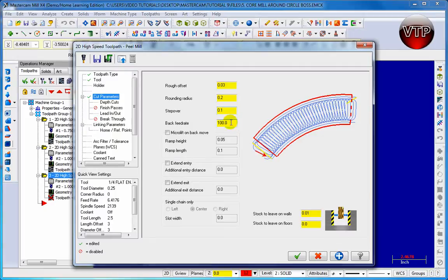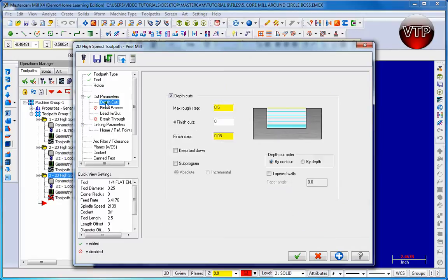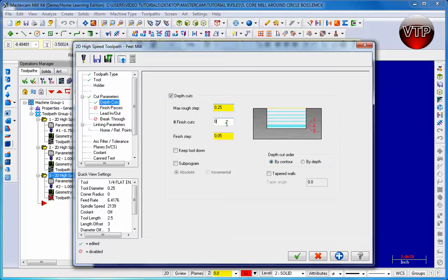There's also a back feature of 100 percent. We want to keep that at 100 percent - it's going back and forth 100 percent of the distance between the two contours we've selected. Let's leave 0.01 inch between the walls. Go to depth cut and change that to 0.25. Keep the tool and do one finishing cut at 0.05.